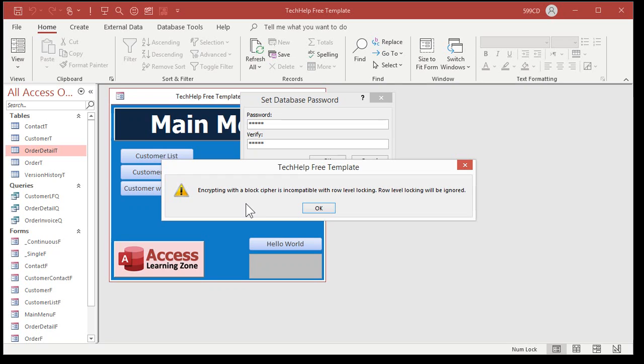What does that mean? Basically, you're turning on advanced encryption and you can't use row-level locking. I'm not going to go into row-level versus page-level locking right now. Essentially, it doesn't matter unless you've got a multi-user database with lots of people working on it. If you have enough people that you can't use row-level locking, you really should be using SQL Server anyway. Just hit OK.